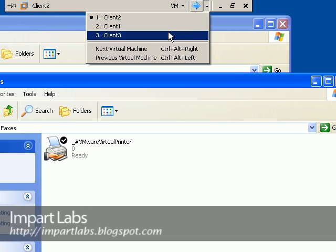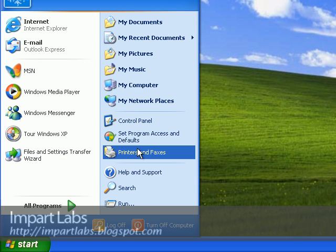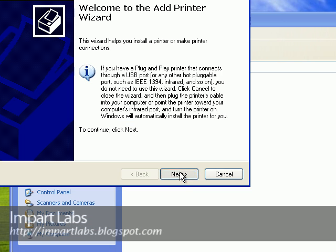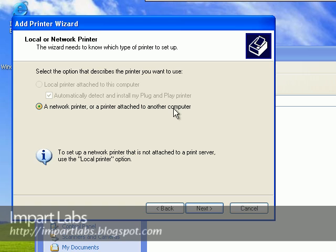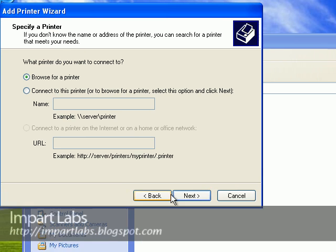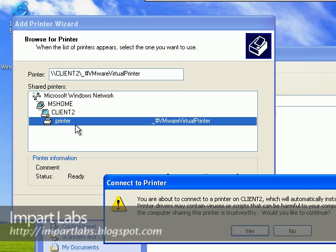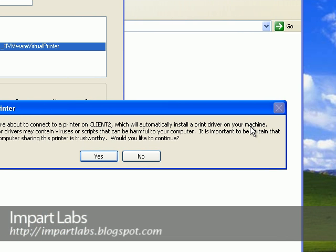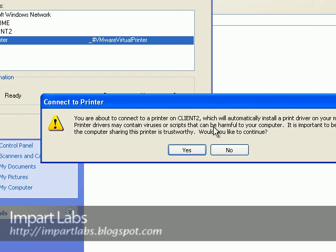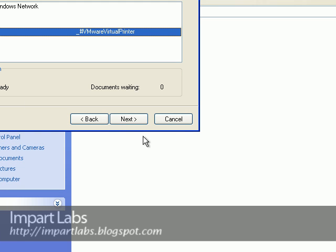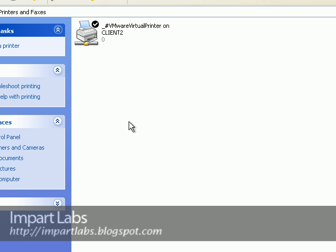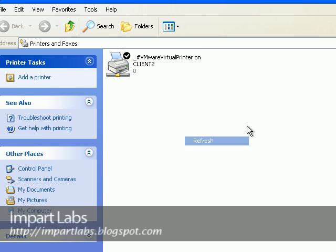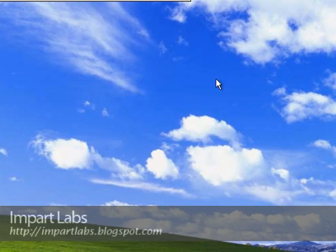And I would go to client number 3 and go to start, go to printers and faxes, go to add a printer. Click next. A network printer, a printer attached to another computer, click next. Browse for a printer, click next. Client automatically found the printer that I've shared. Client 2, there's a printer here. You're about to connect to a printer on client 2 which will automatically install a print driver on your machine. Print drivers may contain viruses or scripts and so on. Would you like to continue? Yes. And it would go ahead and actually install the drivers that it would need. And here we are, it's finished and we are using a network printer. One last thing that is left, this was about the printer.